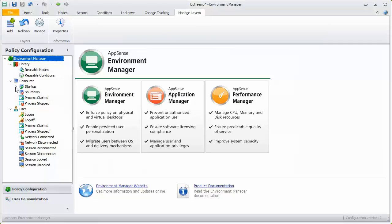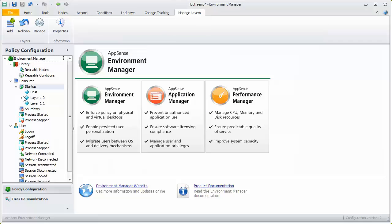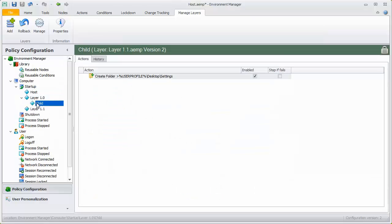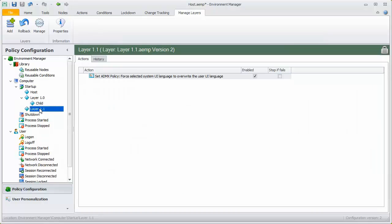As we can see, the nodes from the new version of the layer have been added to the navigation pane. The updated configuration can now be deployed to endpoints.